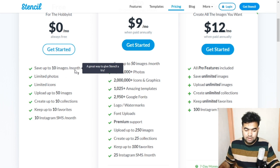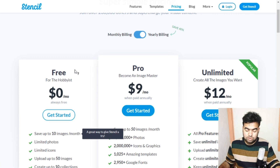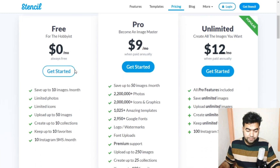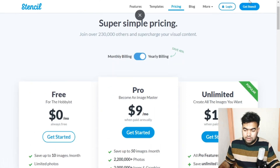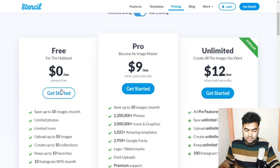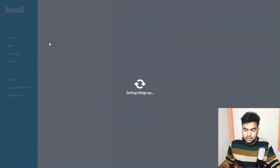There are good templates on Stencil, but the limitation is you can save only 10 images per month — that's why I put it at number six. I've added all the links in the description so you can check them easily. You can get started by clicking the 'Get Started' button.